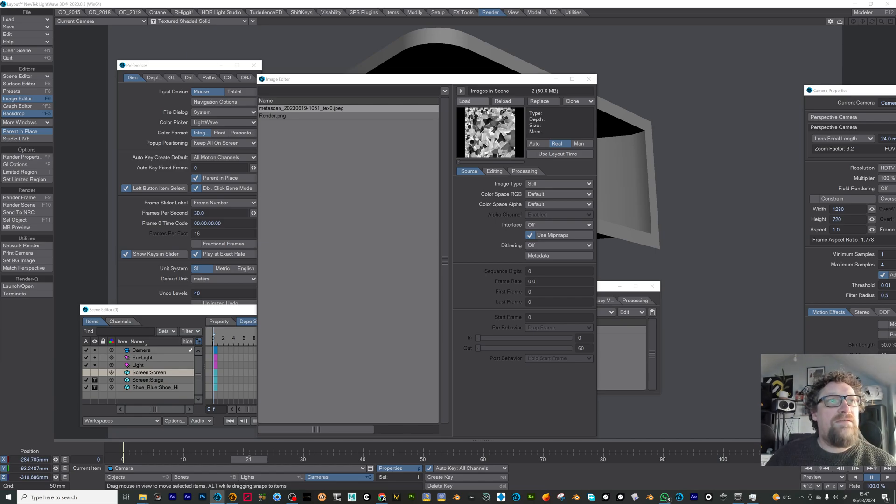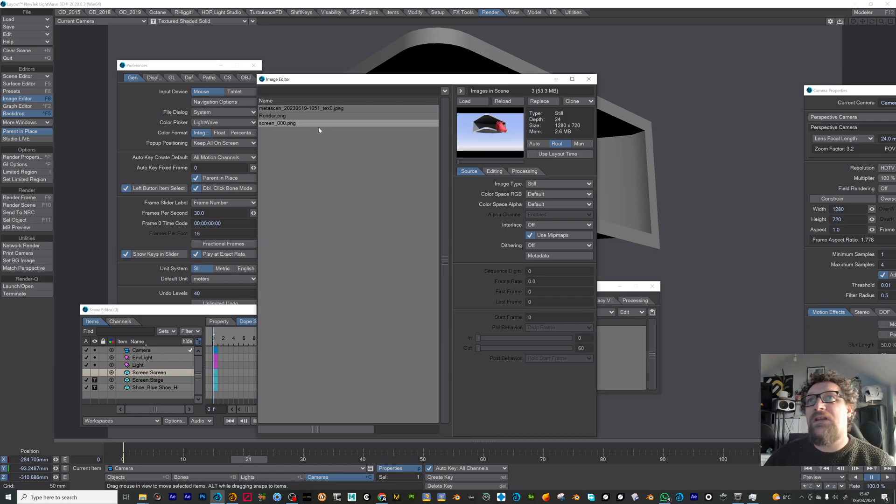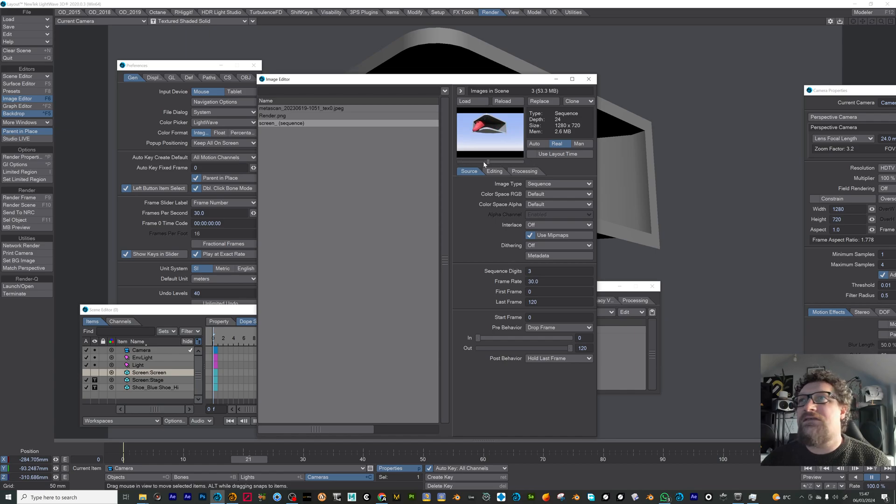So I've loaded this and I'm just going to set that as a sequence now. You can see there I've got my animating shoe.